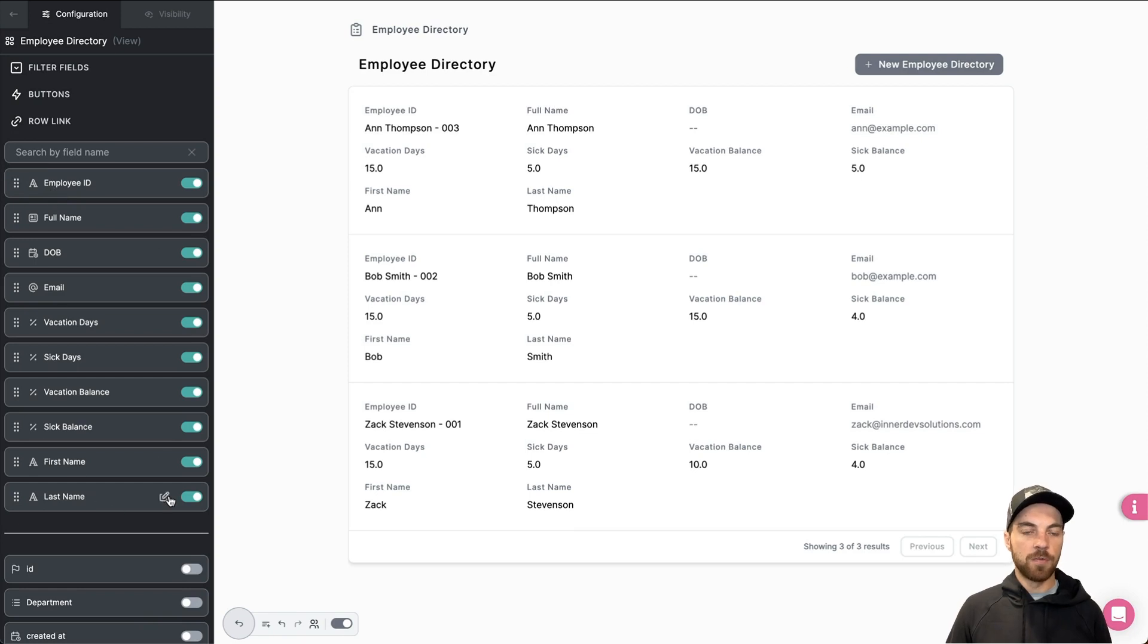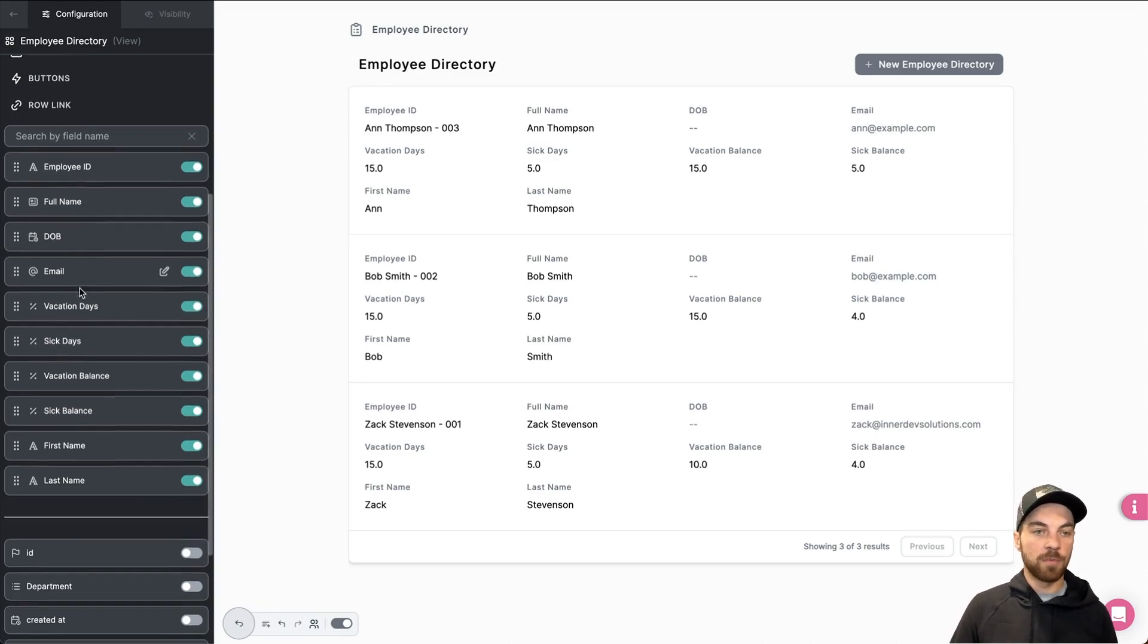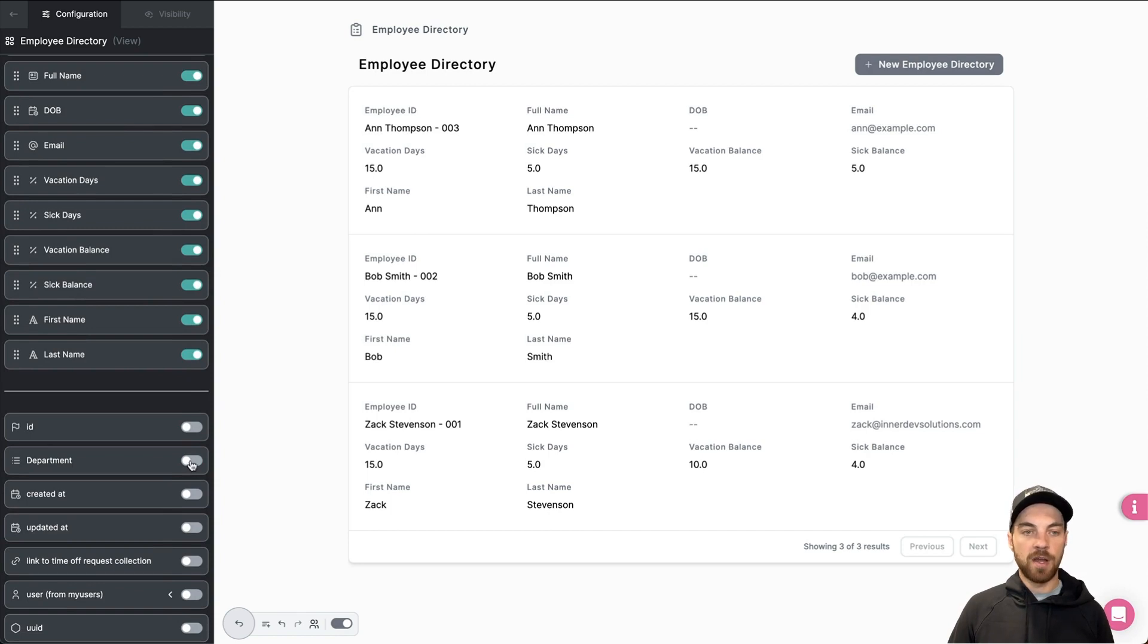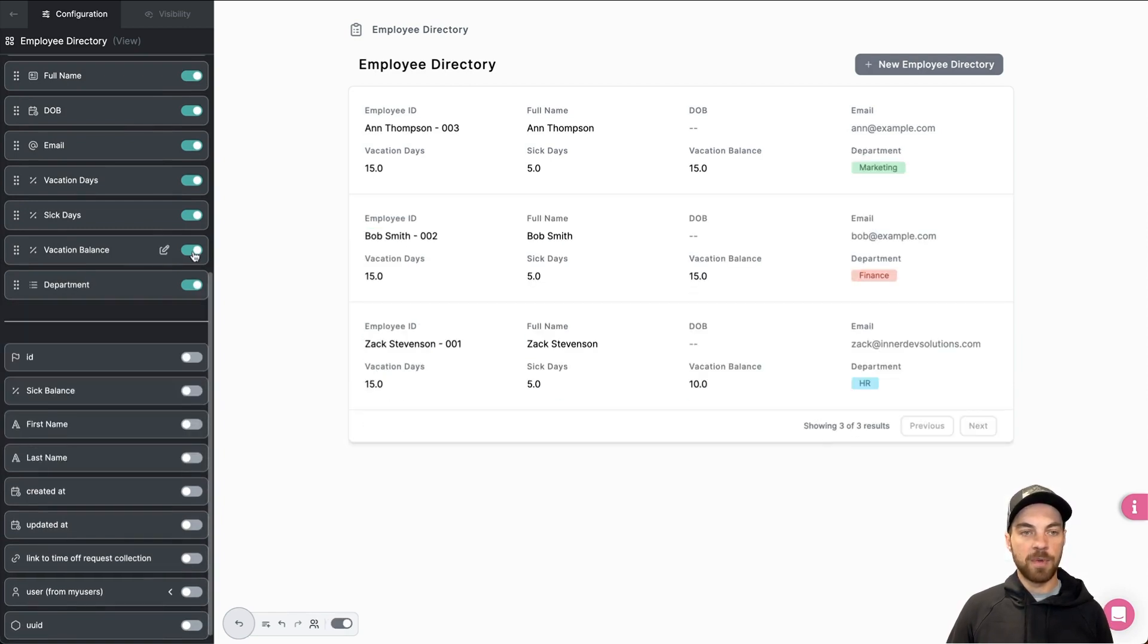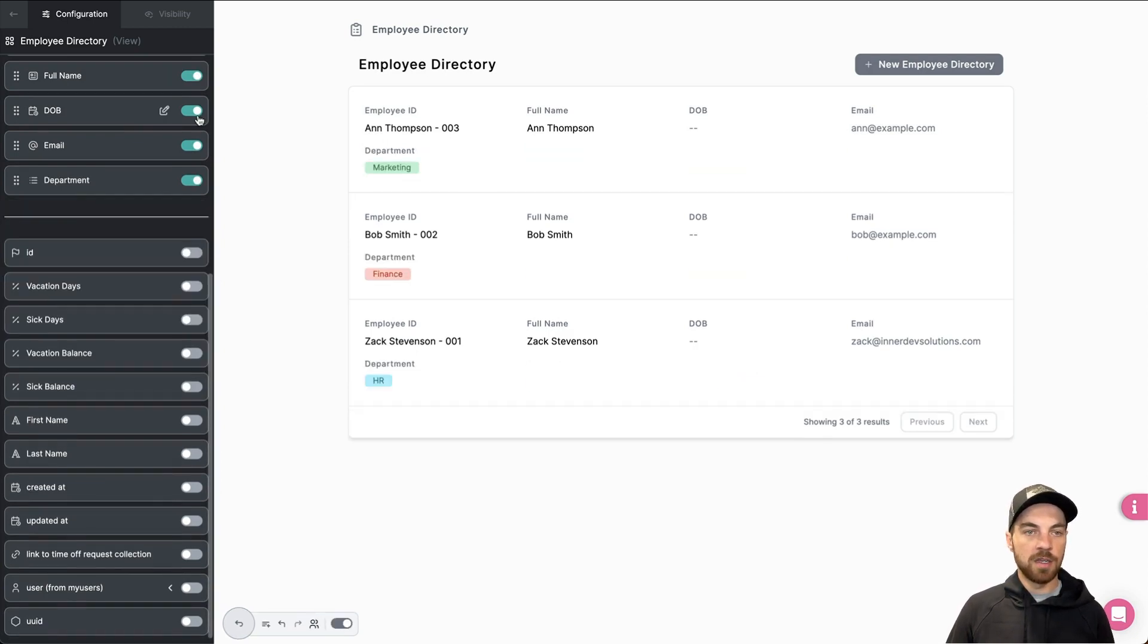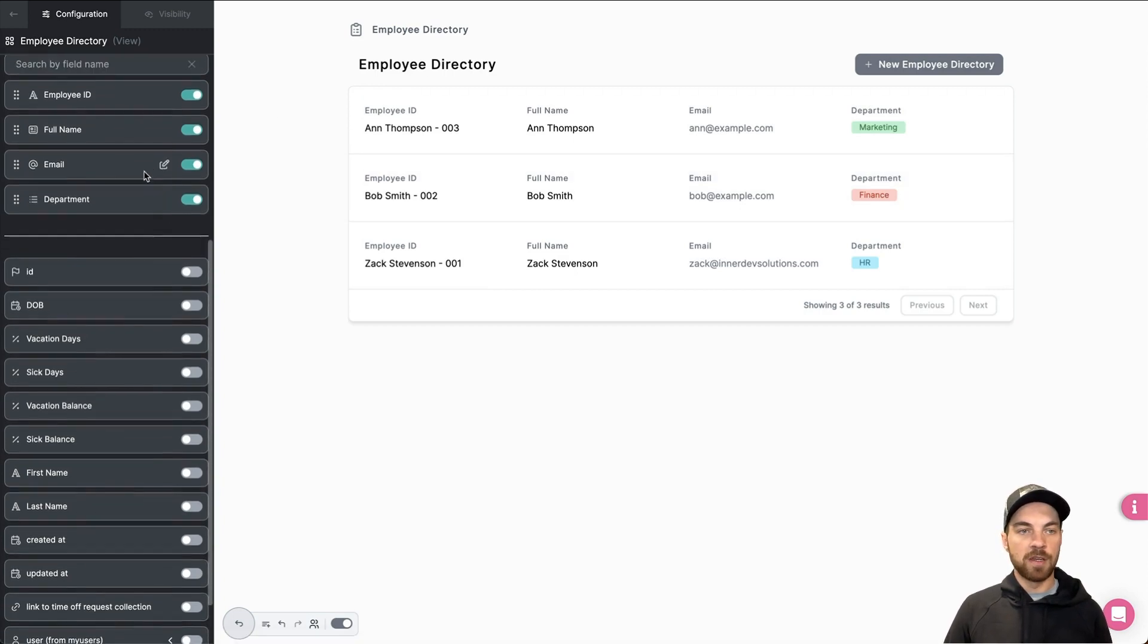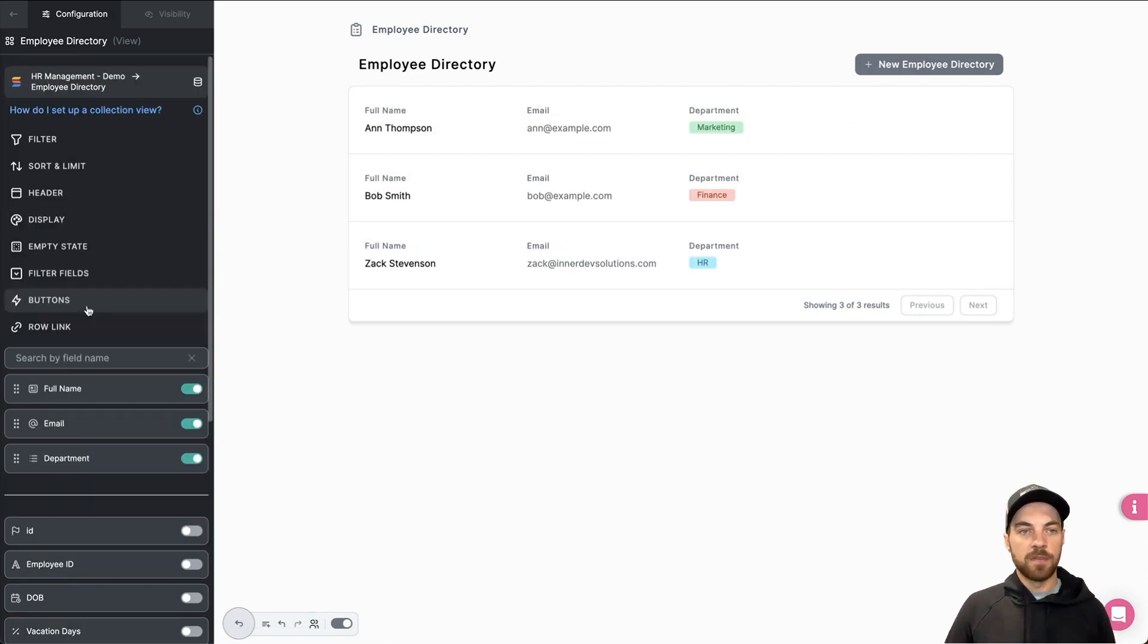They've made it really easy for us. Down the left side, we can select what information we want to display. There's only a few things that we're going to display, which is going to be full name. We're going to display the email and we are going to display maybe the department, which is currently not selected. Add department, we're going to turn off first name, last name, sick balance, and everything else here that we do not need. We're only going to display the full name, email, and department. We can even get rid of the employee ID. That's probably not relevant in this case either.